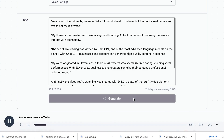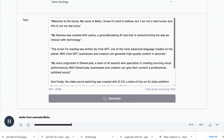Welcome to the future. My name is Bella. I know it's hard to believe, but I am not a real human, and this is not my real voice. I like that one — that voice sounds suitable for what we'll be using it for. You can use any text-to-speech tool for this part of the process, but I found Eleven Labs has a fairly good range of voice options, and it gives you a good amount of outputs on the free plan.